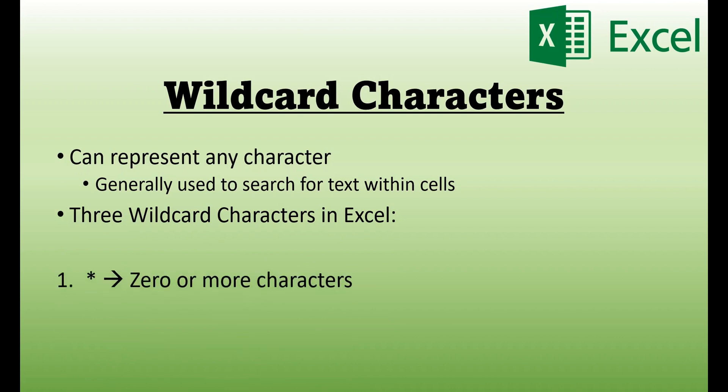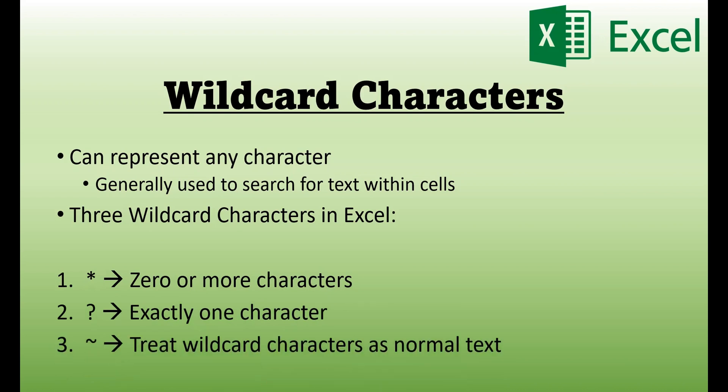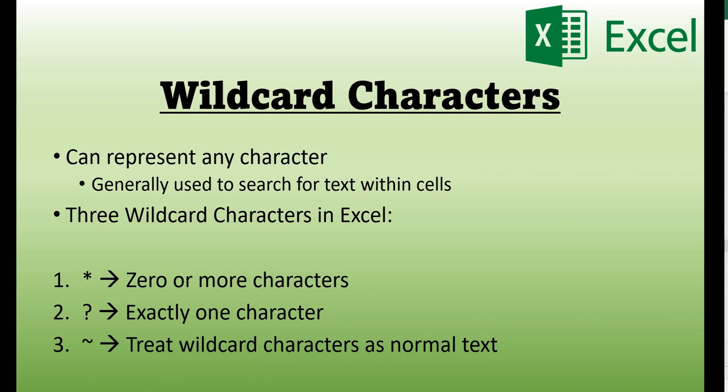First is the asterisk, which represents zero or more characters. Second is the question mark, which represents exactly one character. And finally, we have the tilde, which tells Excel to treat wildcard characters as normal text.